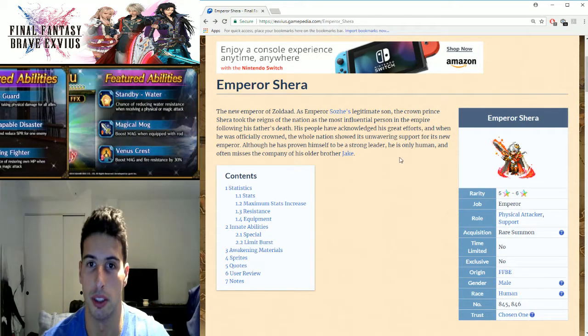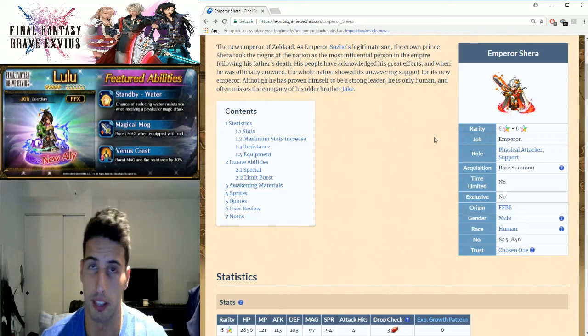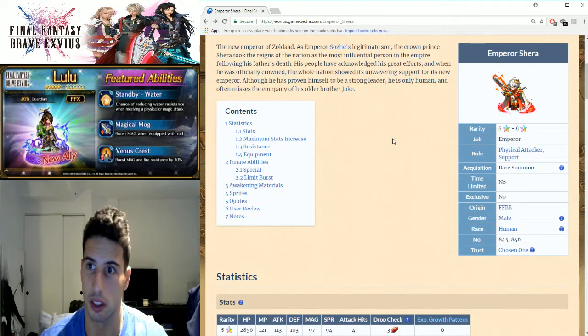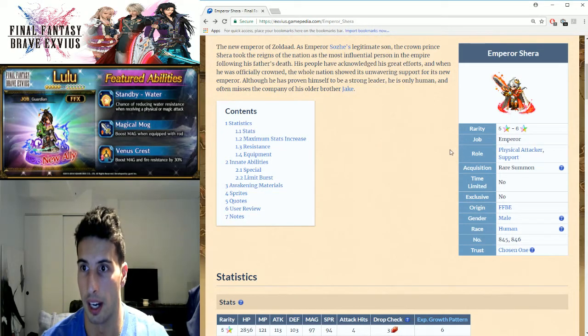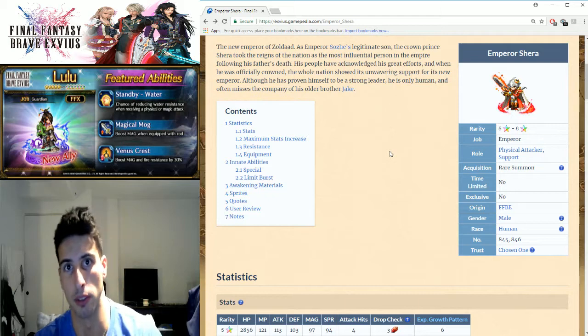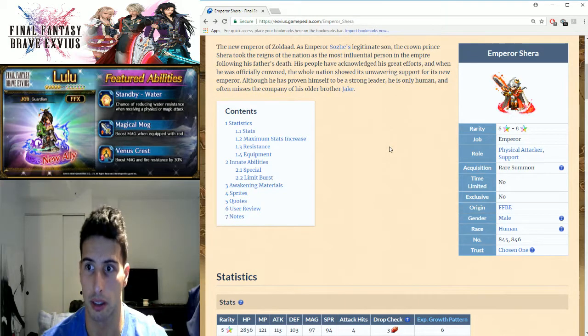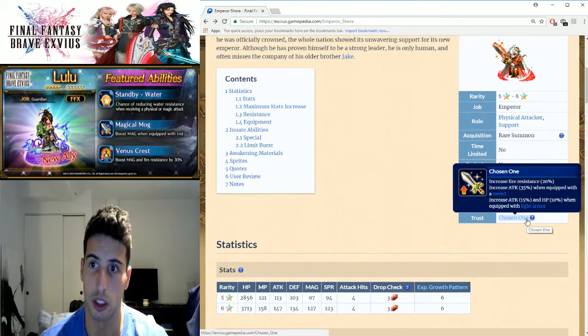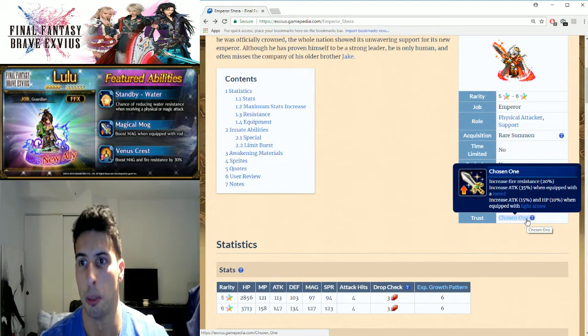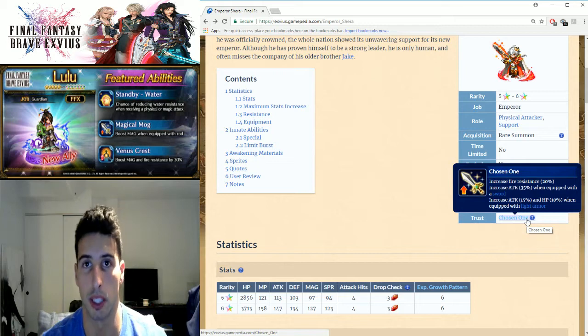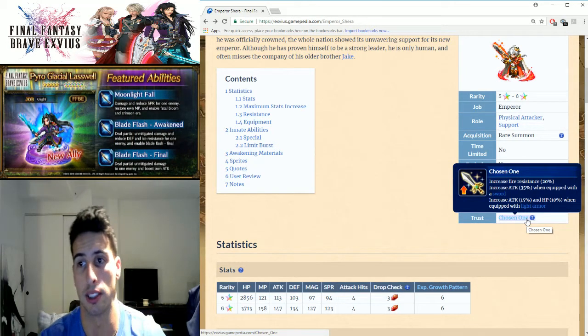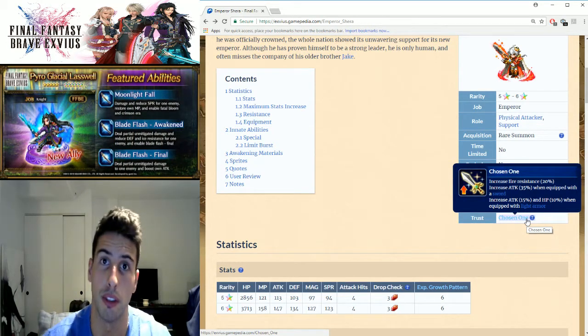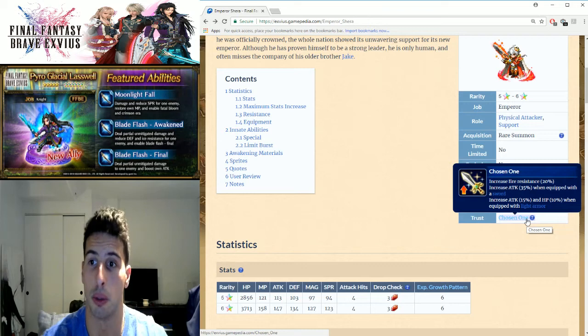He's a five star going to six stars, obviously he's a physical attacker and a little bit of a support character. You can see his trust master right here, Chosen One, which increases fire resistance by 20%, increases attack by 35% when you equip him with a sword.